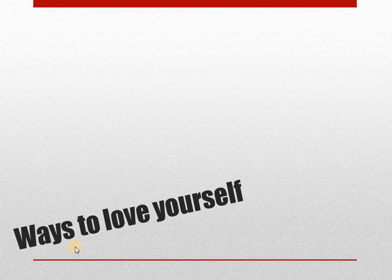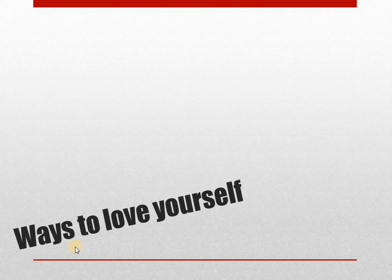Speak kindly to yourself. Talk to yourself like you would talk to a loved one. Don't cut yourself down, call yourself names, or criticize yourself.